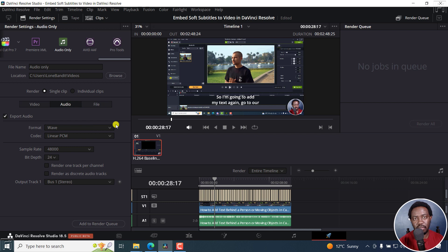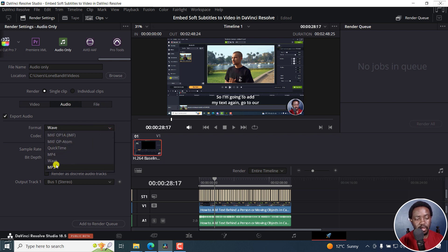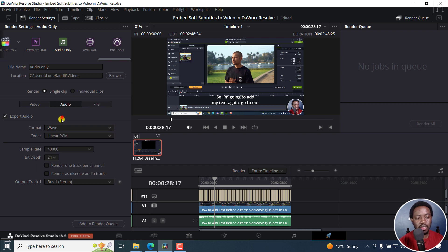What format do you want to save it as? A WAV, that is a wave, MP3, MP4, QuickTime, etc. Let's go with something like a wave. And then what codec do you want to use? I'll just leave it as linear PCM. And then the sample rate,